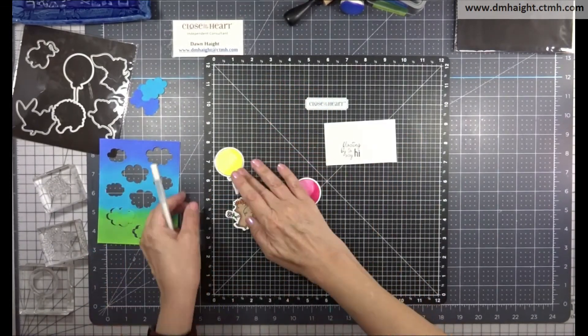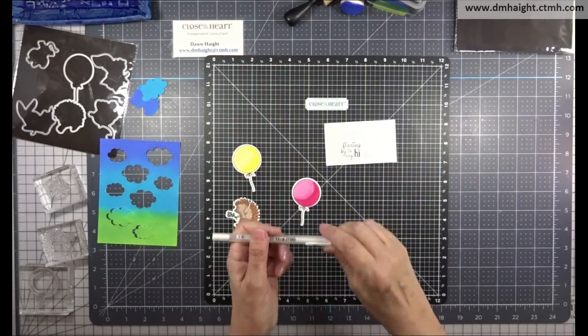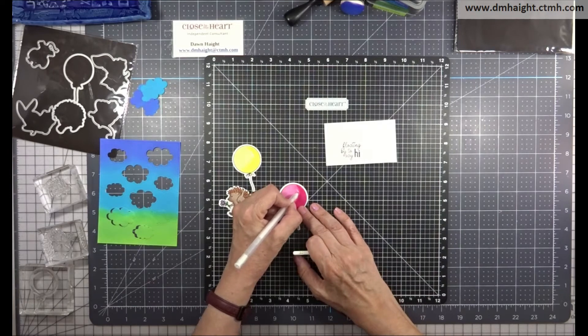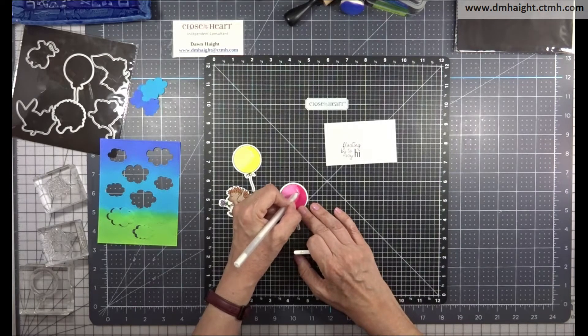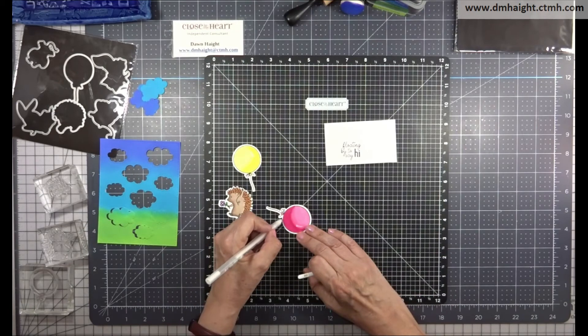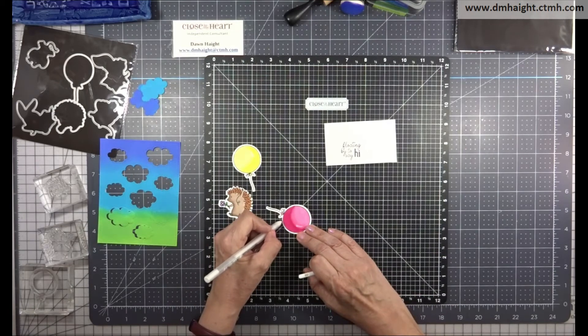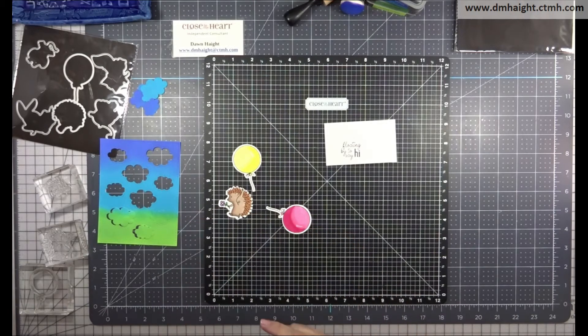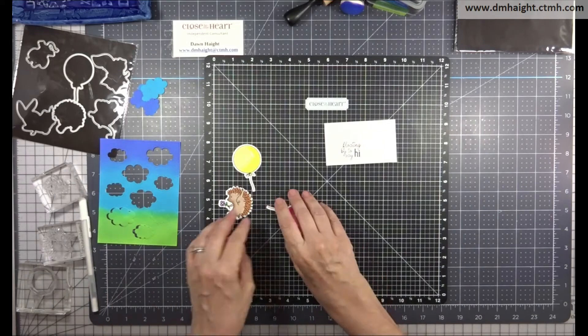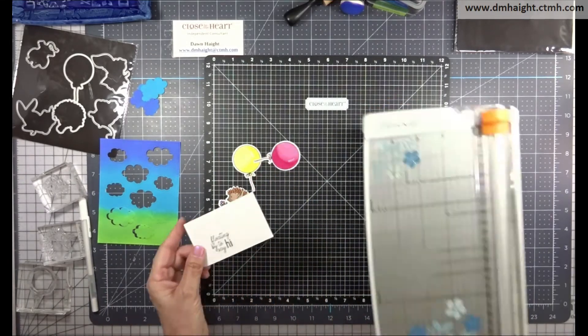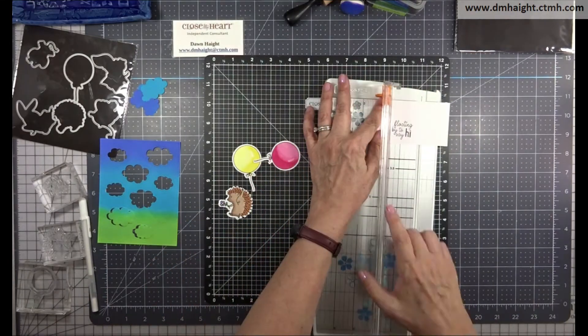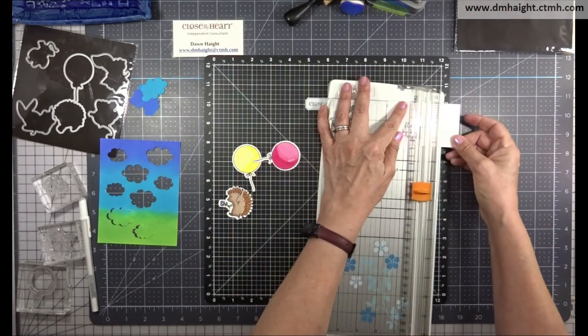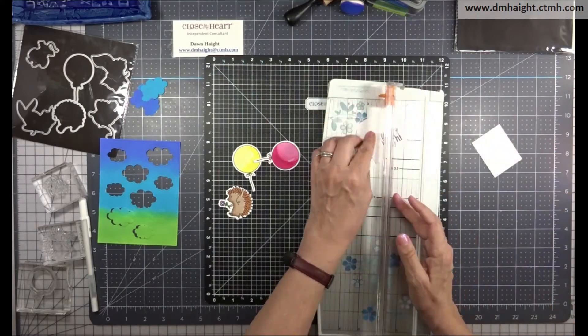So now we have our hedgehog done and then I've cut them out with the coordinating thin cuts. So I have a white gel pen and I'm just going to add a little kind of a reflection area on the balloon just for a little added touch. And I went over the line there so I'm just kind of fixing my coloring mistake on the balloon with the white gel pen.